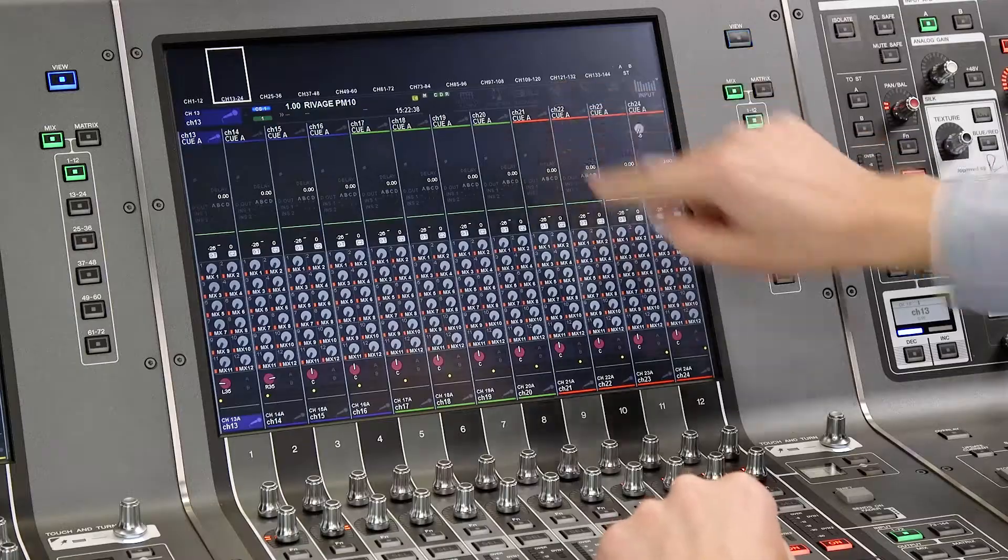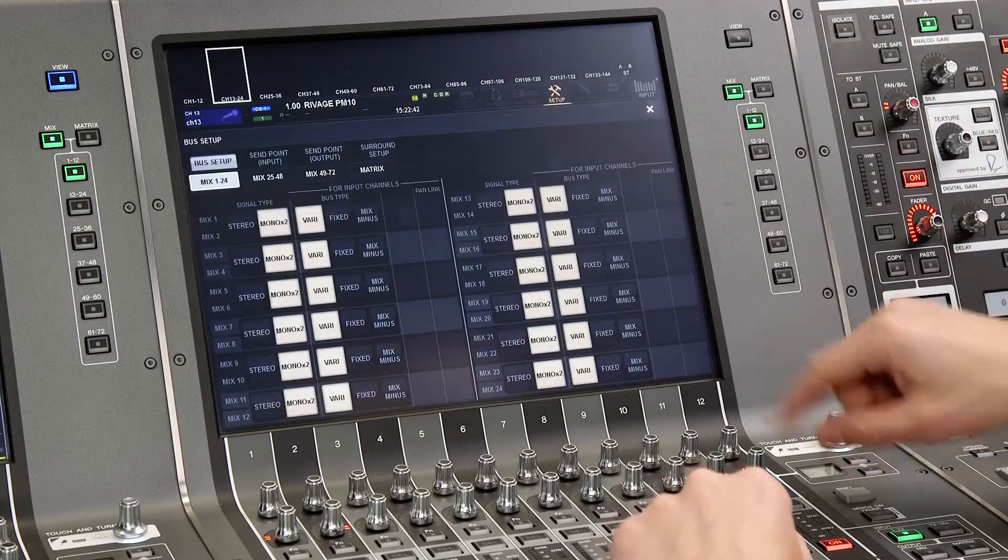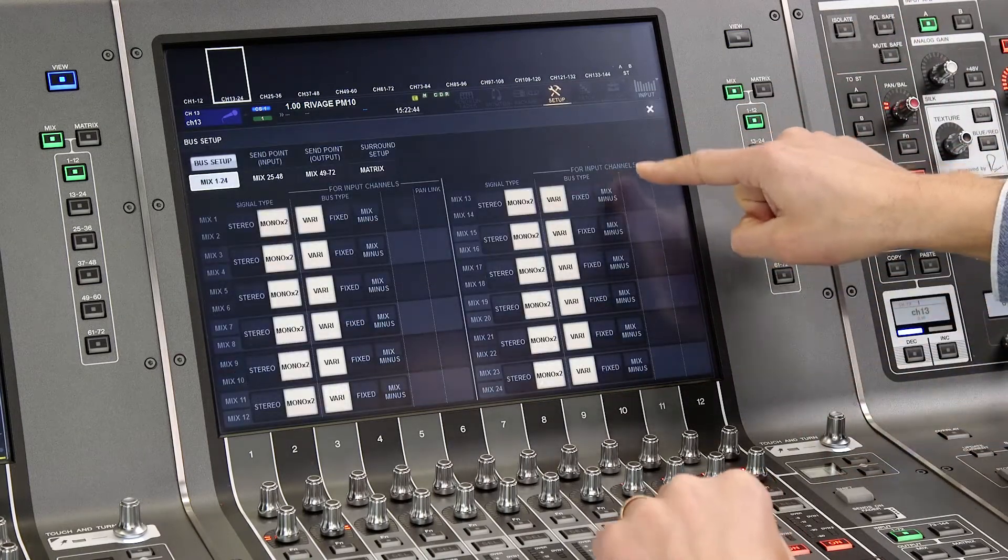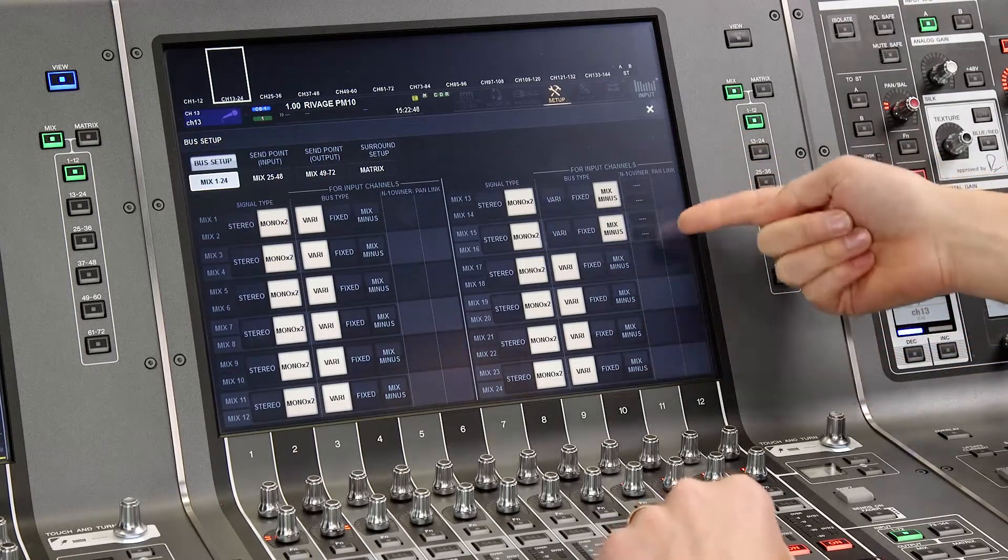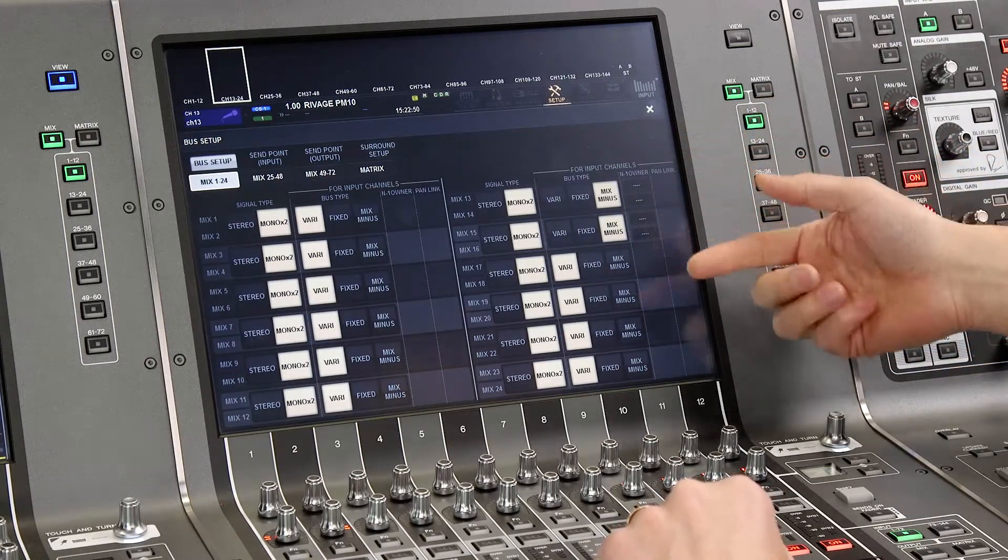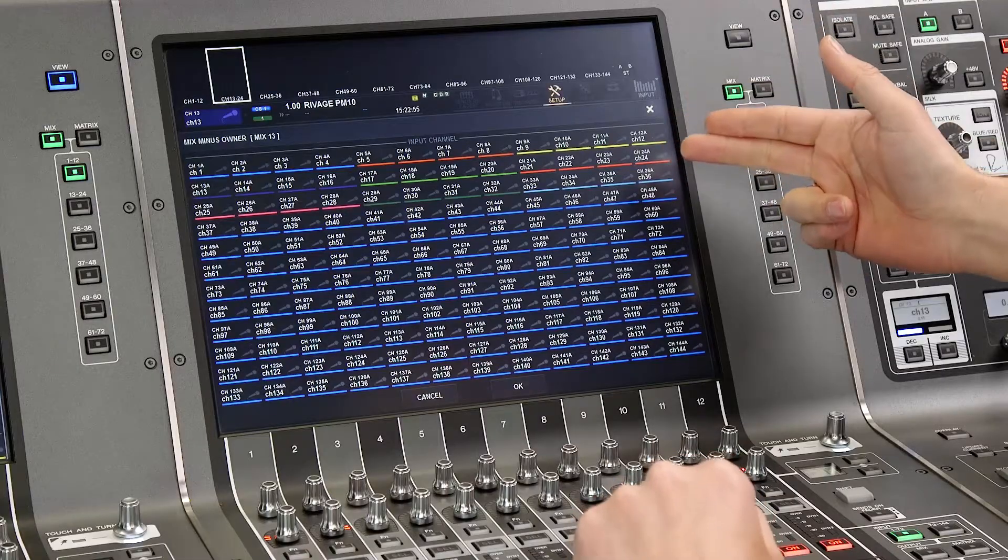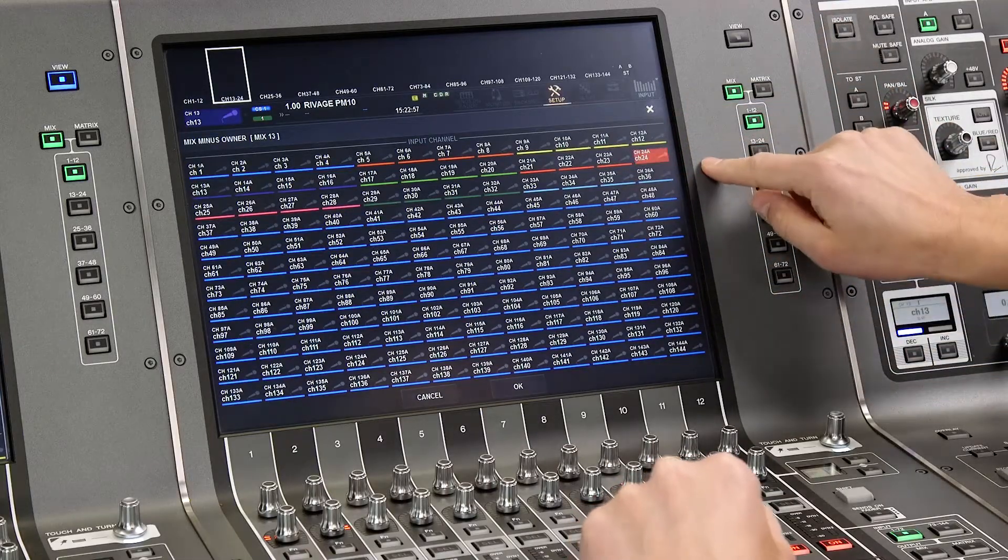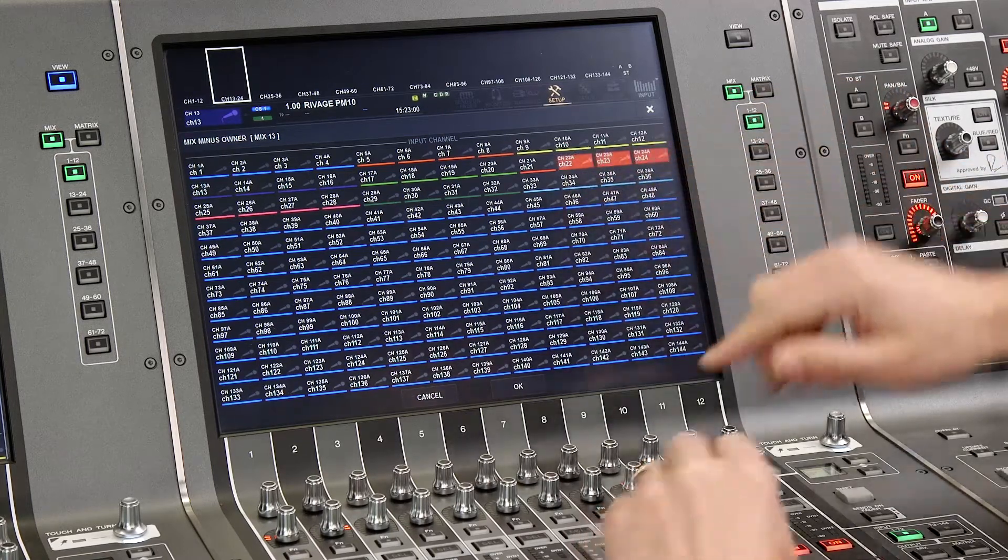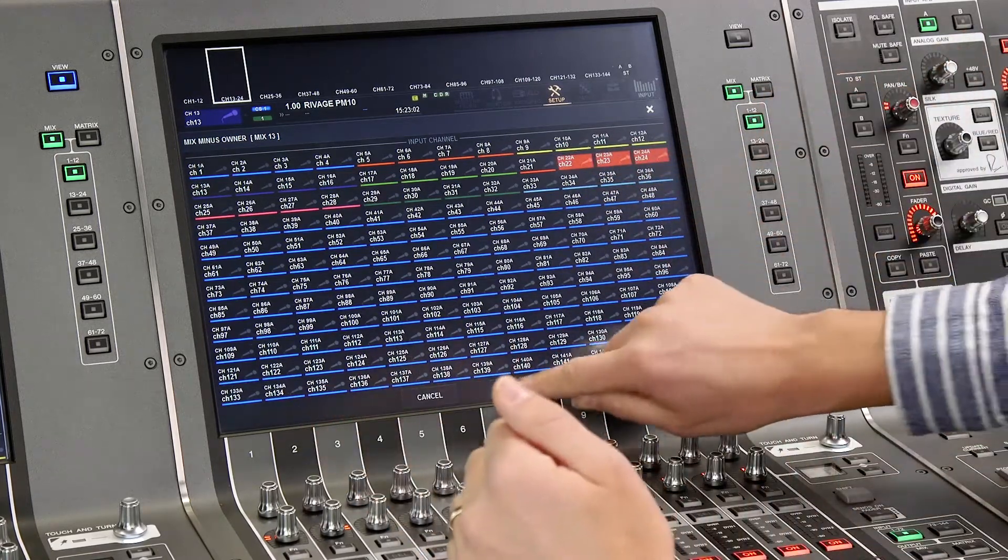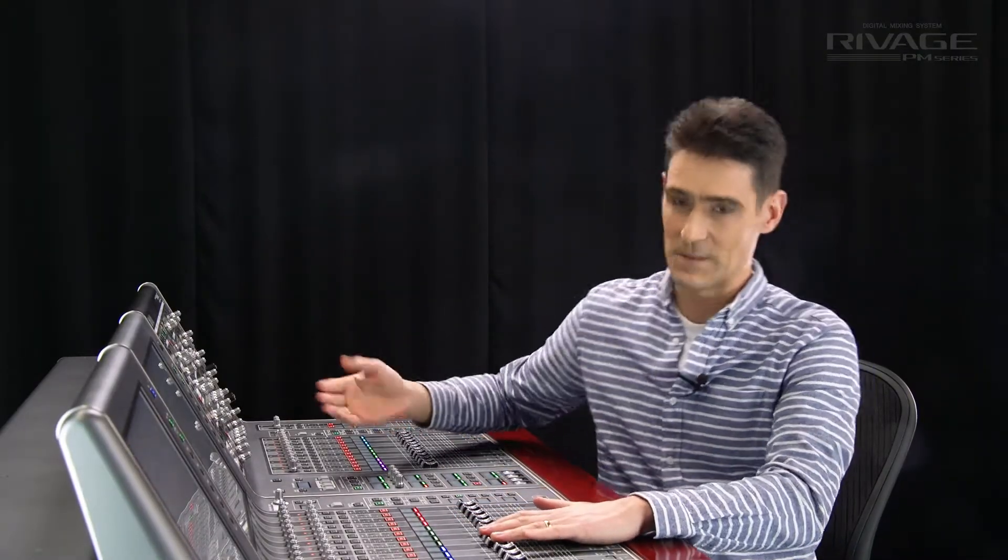Open the setup menu and then the bus setup and you will instantly see the new mix-minus selectors. When you put a bus into mix-minus mode you can then select the owner channel, that is which input is excluded from the mix. And indeed several channels can be excluded if you wish. All the other channels will automatically be sent post-fader to the mix bus.